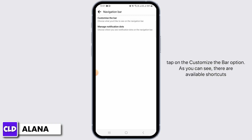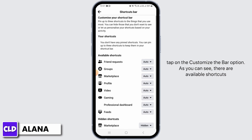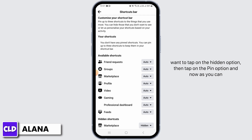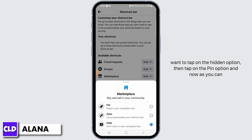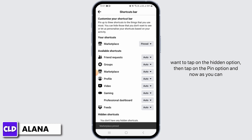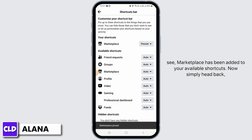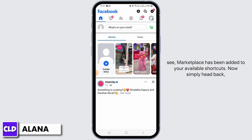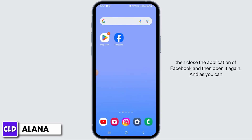From here, tap on the Customize the Bar option. As you can see, there are available shortcuts and hidden shortcuts. Marketplace is hidden here. You simply want to tap on the hidden option, then tap on the Pin option, and now as you can see Marketplace has been added to your available shortcuts.